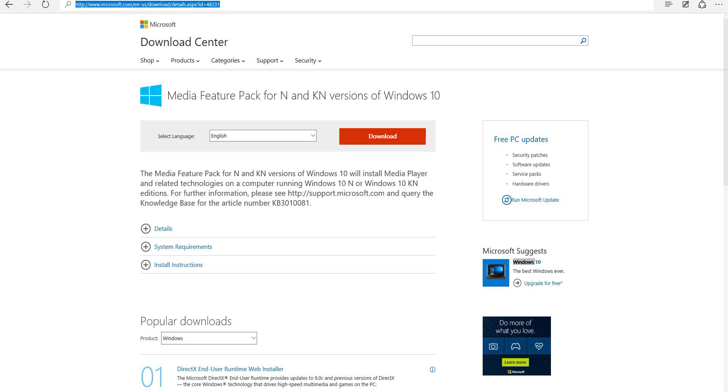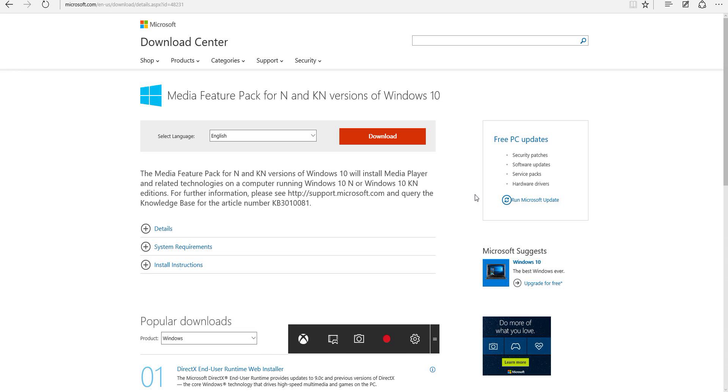I ran into this problem when I installed Windows 10 and I tried to pull it up by simply pressing the Windows plus G key, which as you can see down here, it comes up in this game bar.